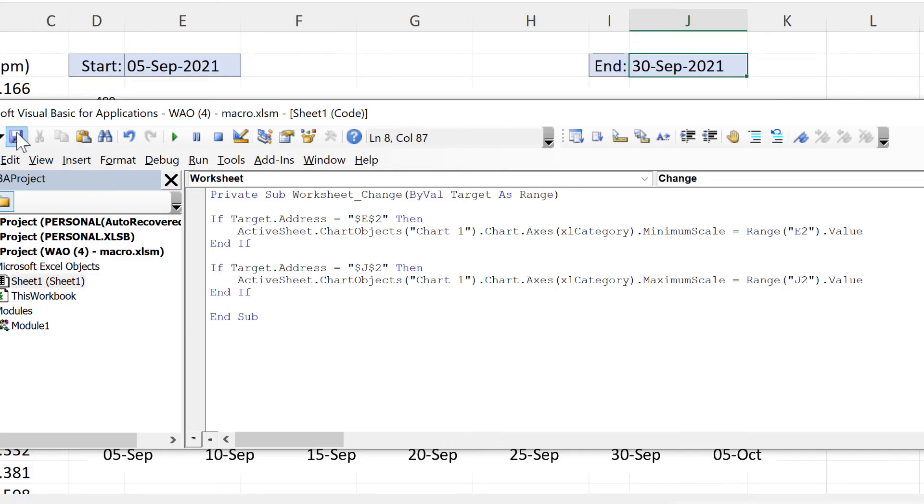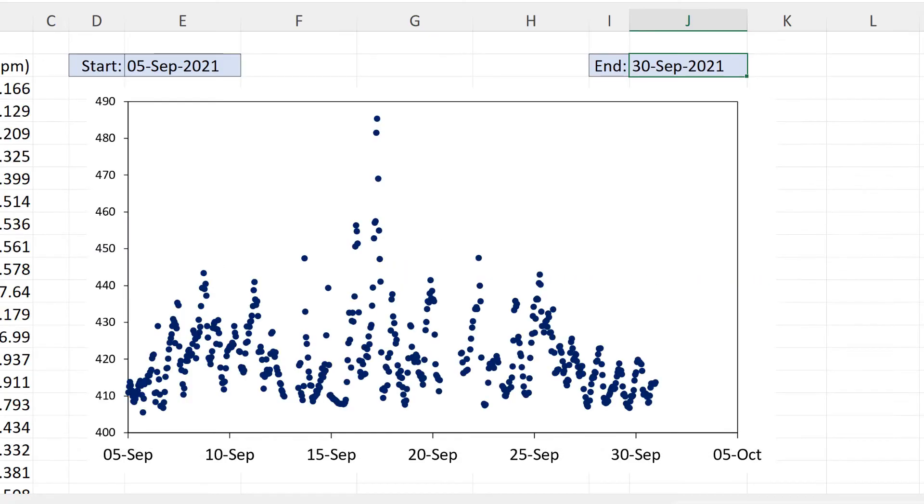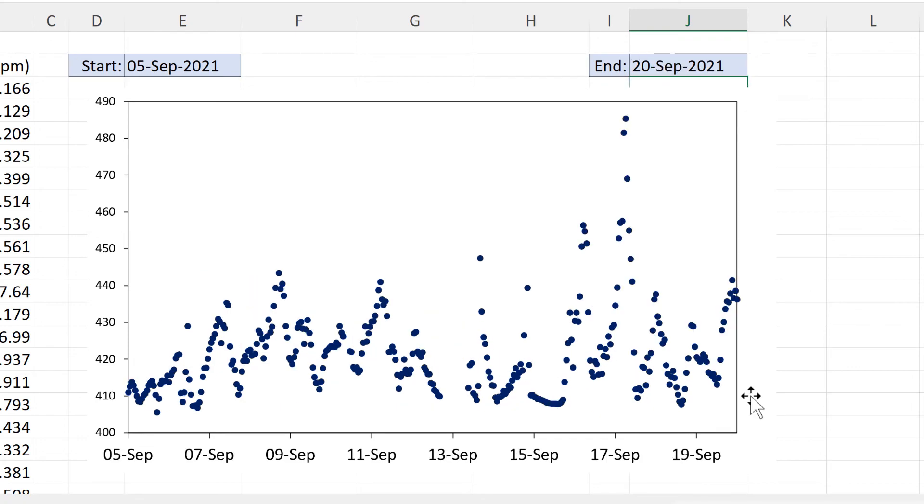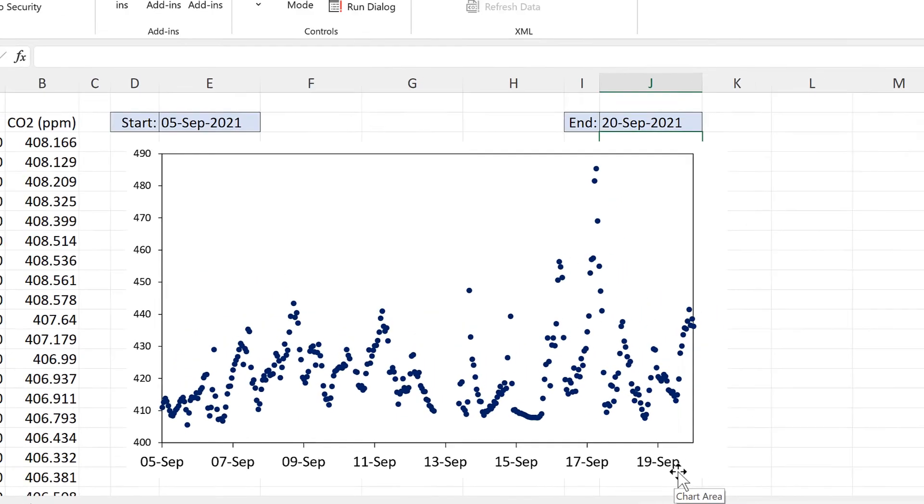And then we can save this. And now if I change the value in this cell the maximum of the x-axis will change.